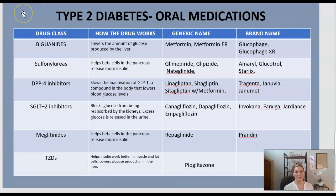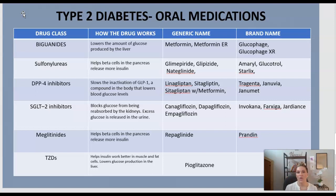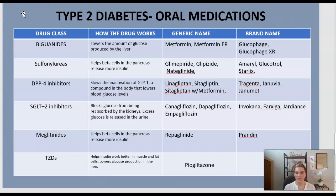Here is a graph of the type 2 diabetes oral medications. The columns show the drug class, how the drug works, the generic name, and the brand name. The biguanides help lower the amount of glucose produced by the liver — you may know this as metformin or Glucophage. The sulfonylureas help beta cells in the pancreas release more insulin — examples include glipizide, glimepiride, and Amaryl.